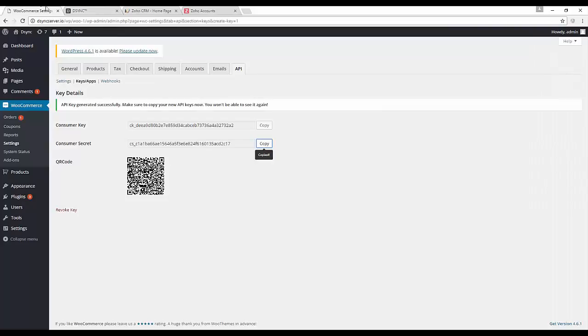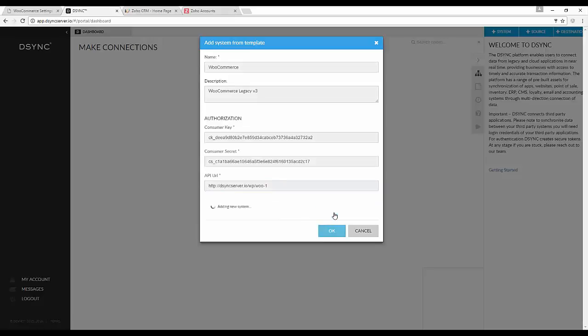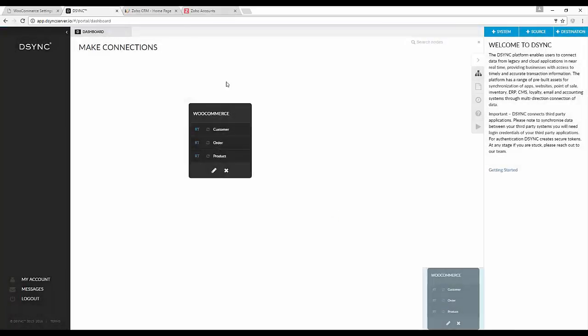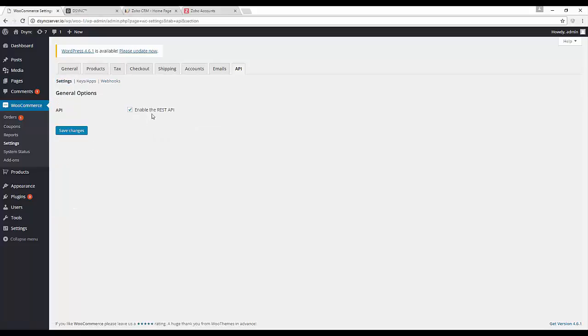Paste in your WooCommerce store URL. You will need to make sure in your settings field that the API is enabled.